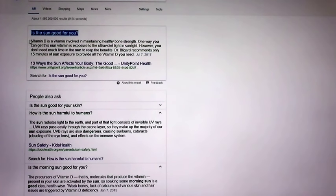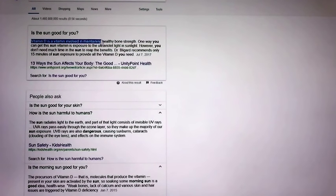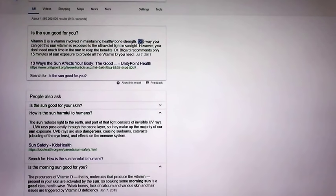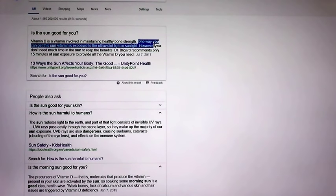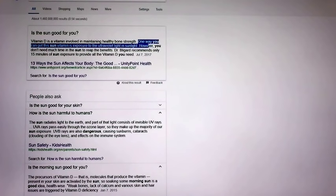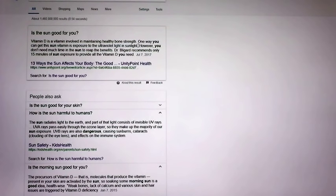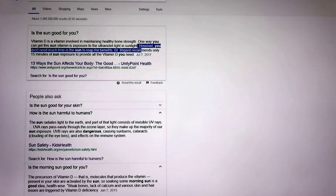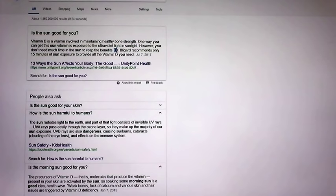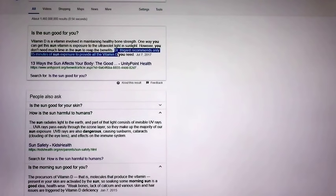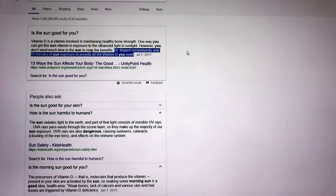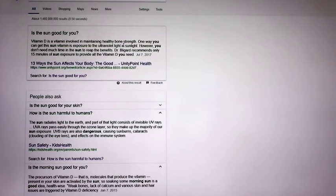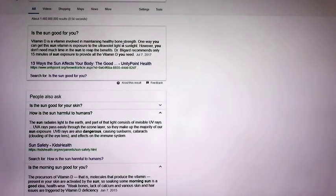Is the sun good for you? Vitamin D is a vitamin involved in maintaining healthy bone strength. I'm sure a lot of you know that. One way you can get this sun vitamin is exposure to the ultraviolet light in the sun. However, you don't need much time in the sun to reap the benefits. So let me give you my thoughts on this now and what is really reality.